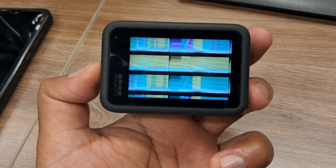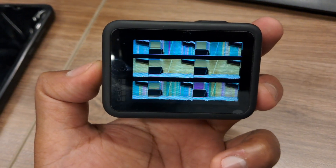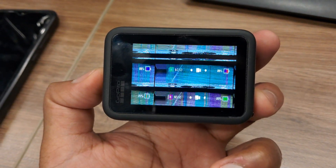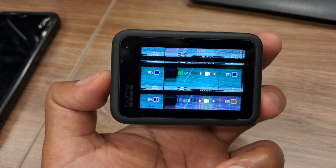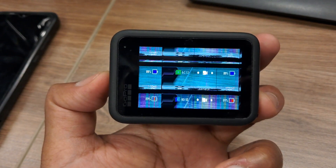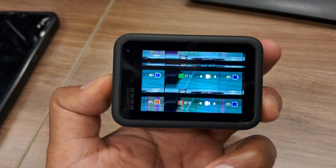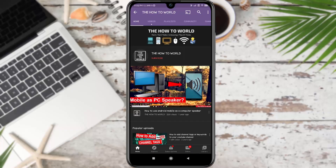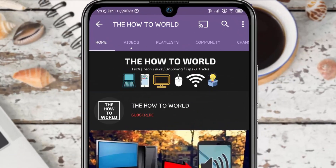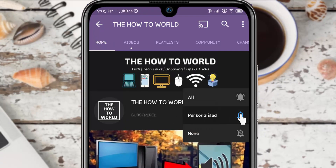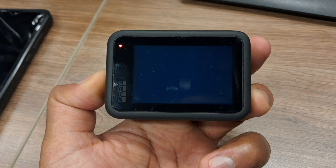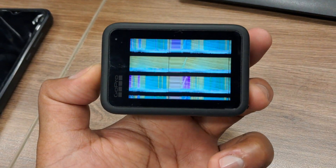Guys, if your GoPro Hero 9 is showing this glitch screen after updating your camera firmware to 1.72, then this video is just for you. If you're not subscribed to this channel yet, make sure to hit the subscribe button and the bell notification icon so you don't miss anything.